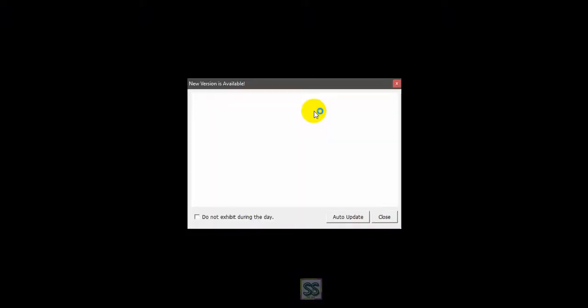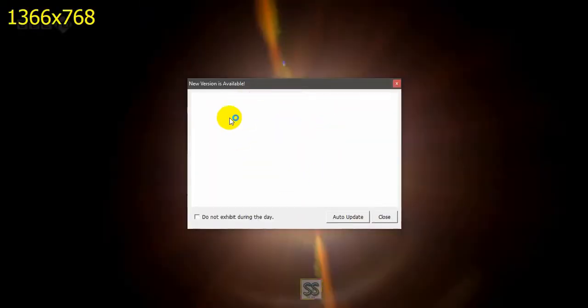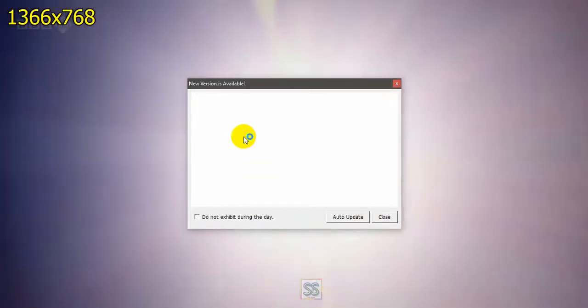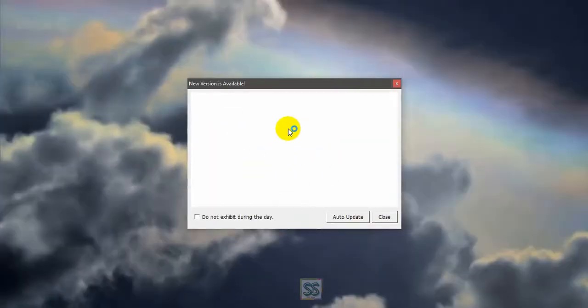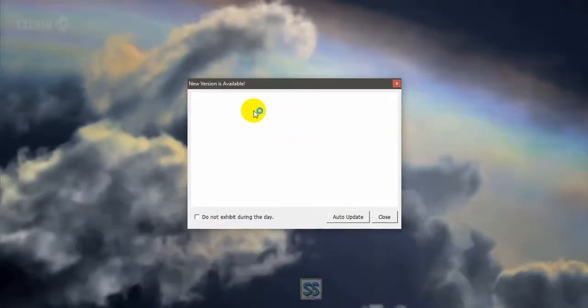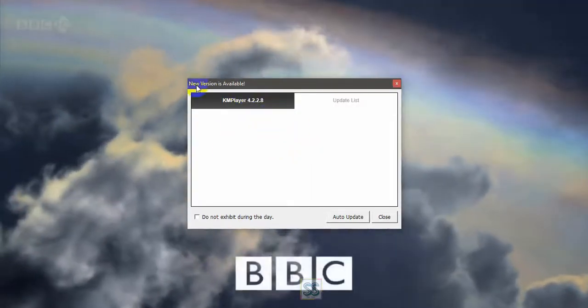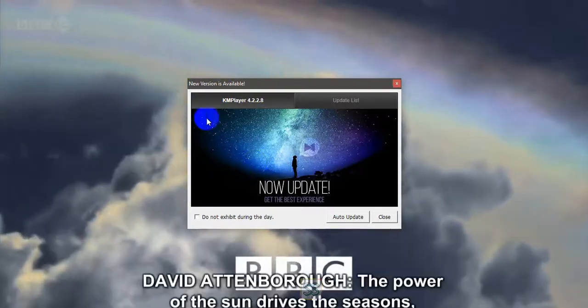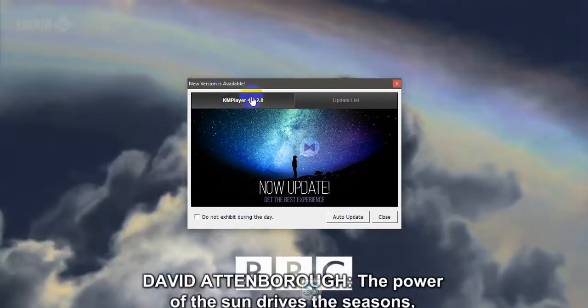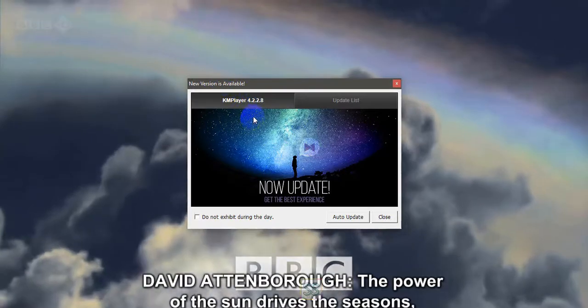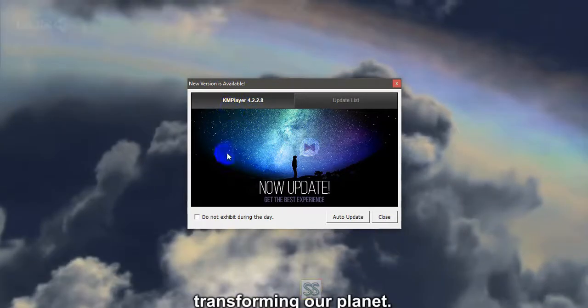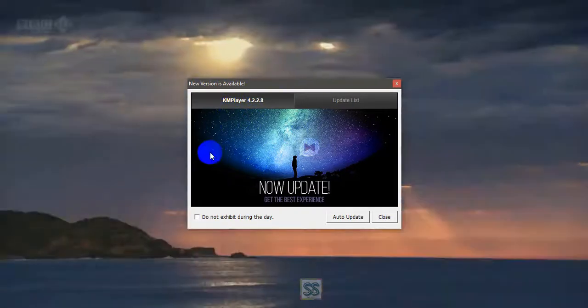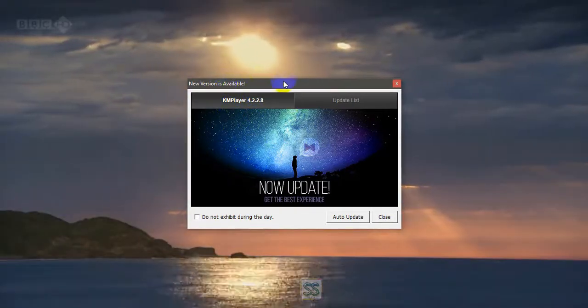This is my KMPlayer. You can see the update notification coming here every time I open a video. You can see this update notification, so I'm going to show you how to permanently disable this notification.